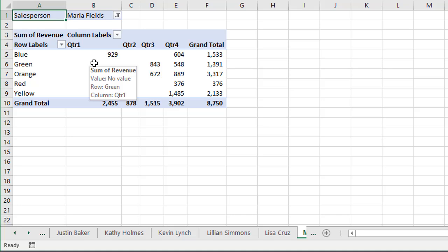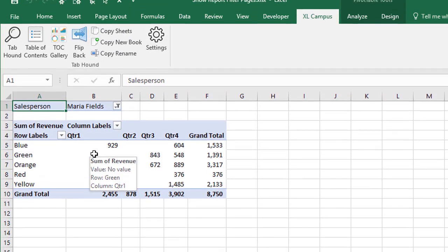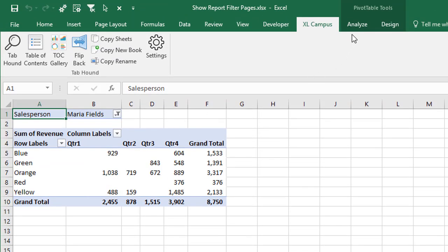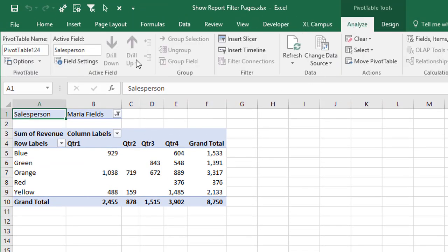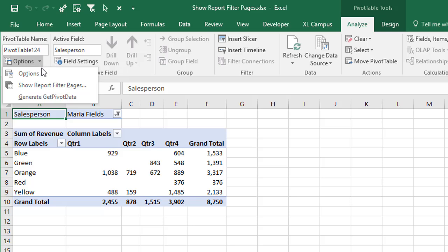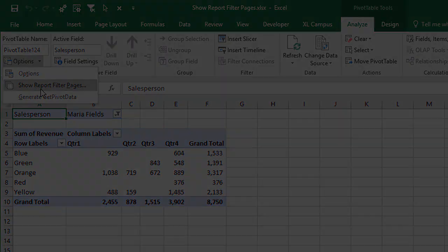I'll put a link below the video to where you can learn more about tabhound. But again, this show report filter pages feature is a very helpful feature that will really allow us to create a bunch of different reports and different views of those reports with the click of a button. So if you have any questions, please leave a comment below, and I'll be happy to help answer them.